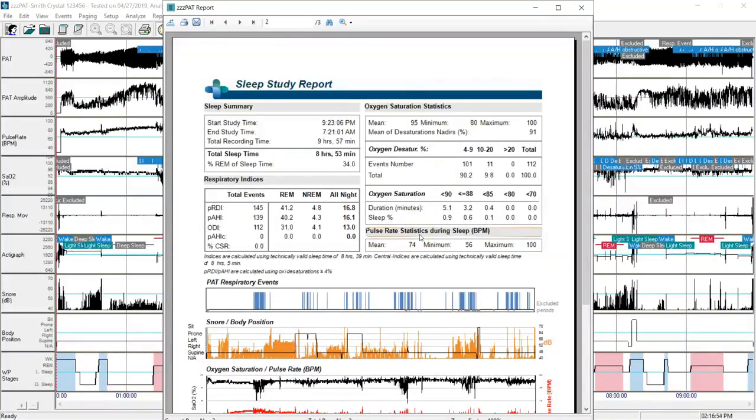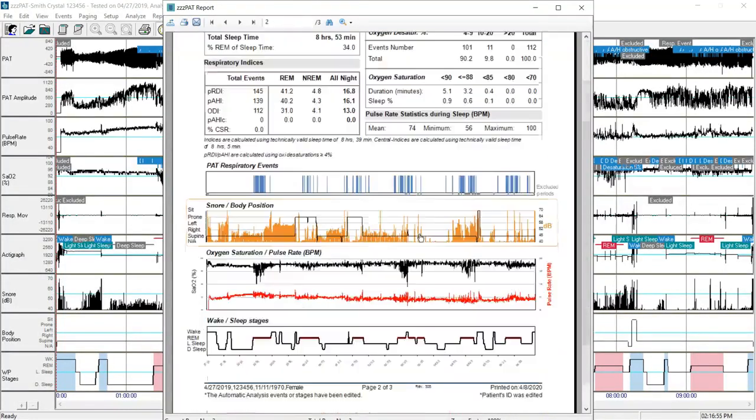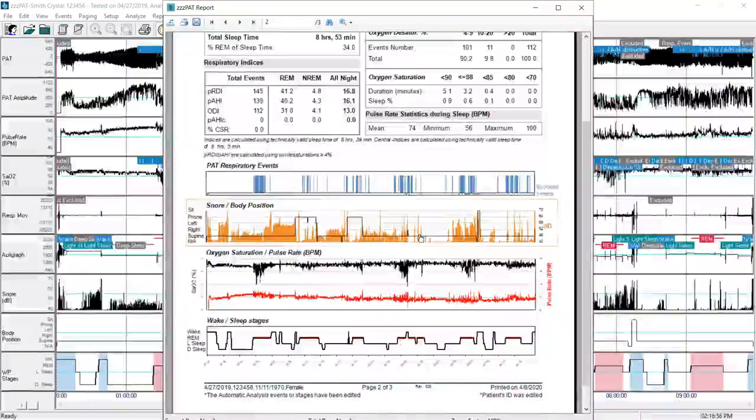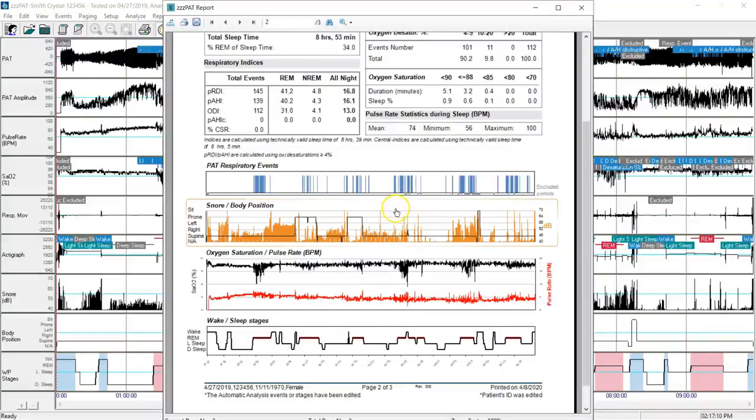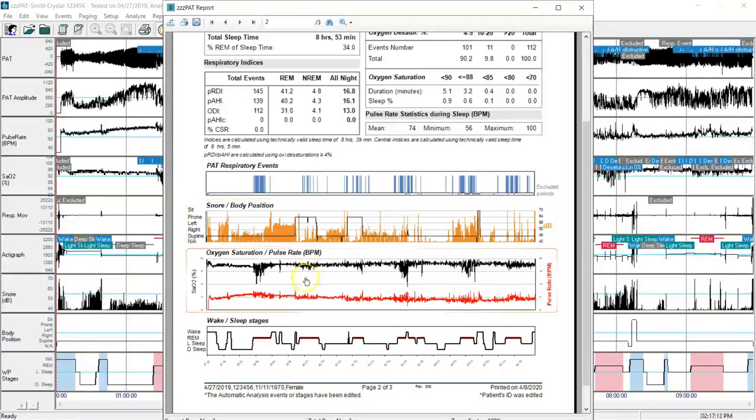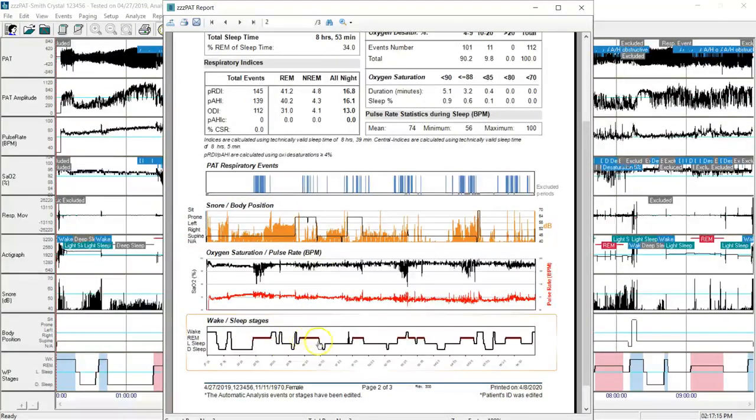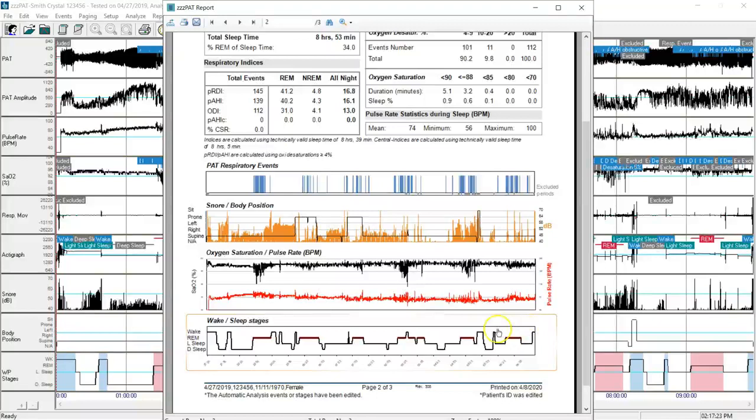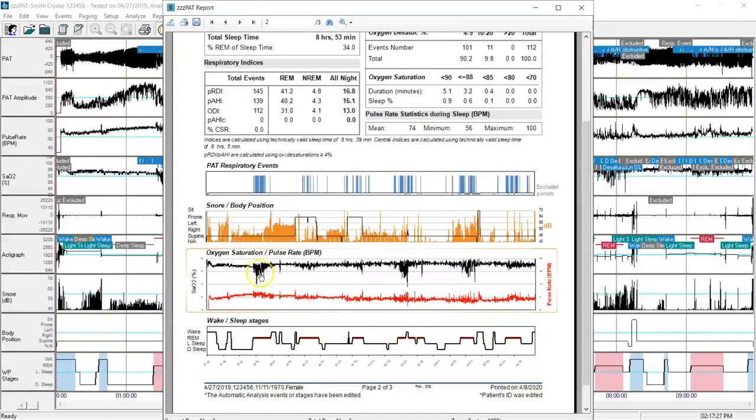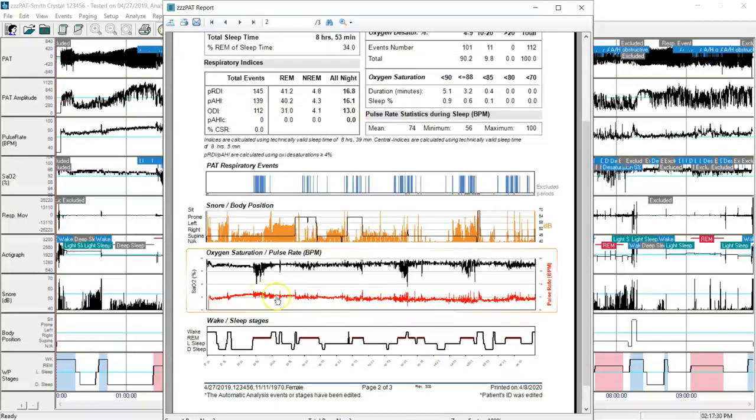I can continue down through the study to look at the other hypnograms to review other information that will help me in my diagnosis and interpretation. I can see down at the bottom the areas that are marked in red are those periods of time where the ZZPAT software believed the patient was in REM. And I see those match up quite closely with drops in oxygen saturation and heart rate acceleration.